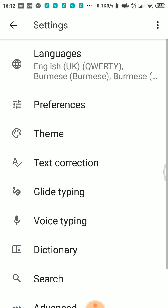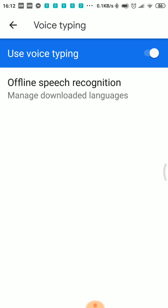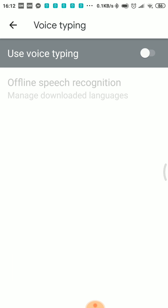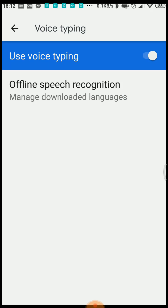If you want to use voice typing, you can use offline speech recognition.